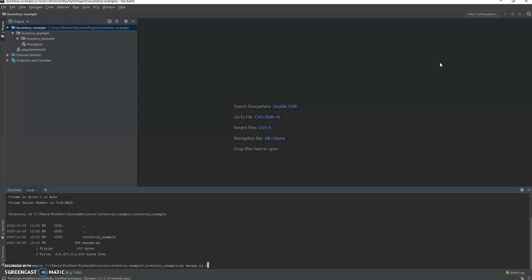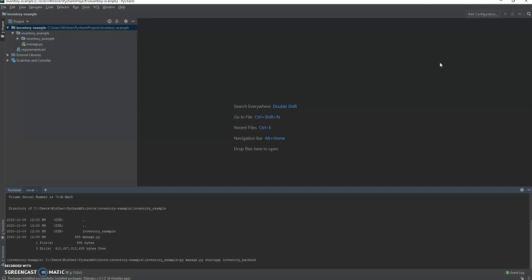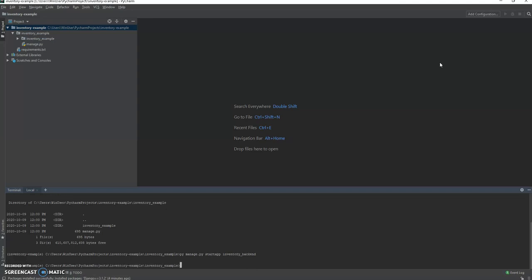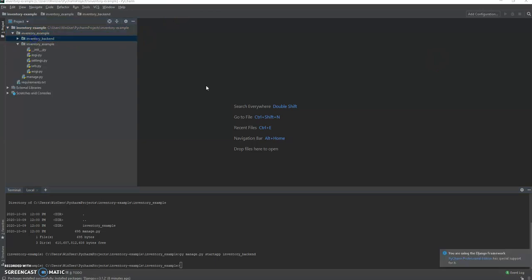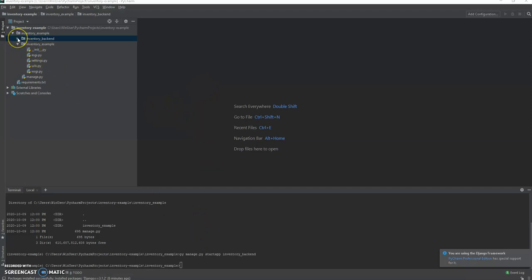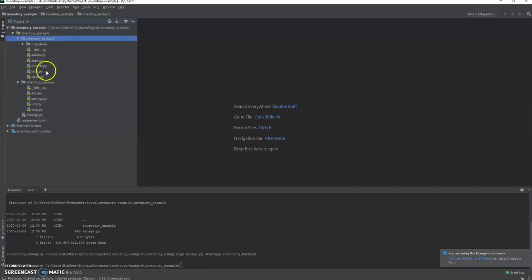manage.py and we are going to create an app. So startapp and we're going to call this one inventory_backend. Now, this is our first application as part of Django. Okay, we have our inventory_backend application, which we can now start to modify. So the inventory_example folder is going to have all of our main project settings, but the inventory_backend is going to have specific details related to our app.